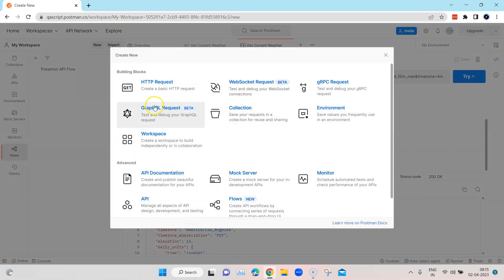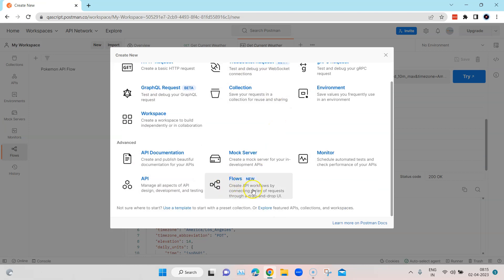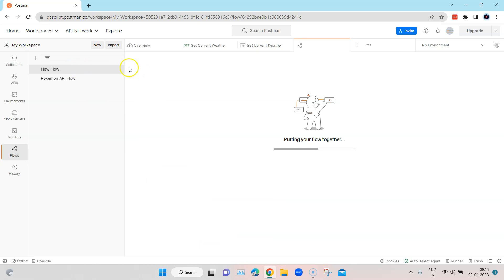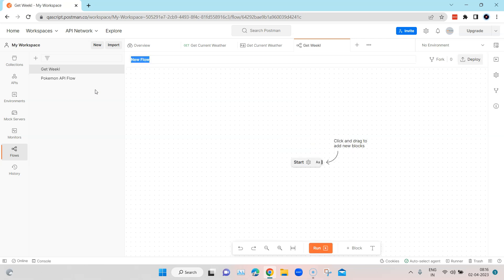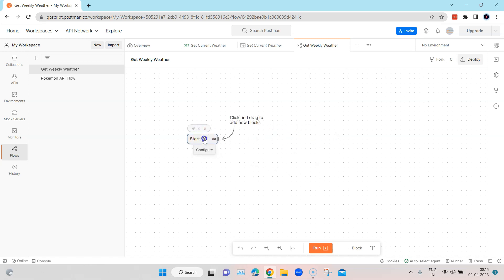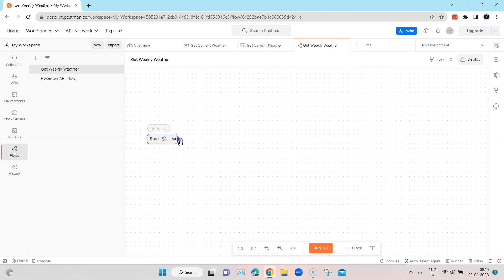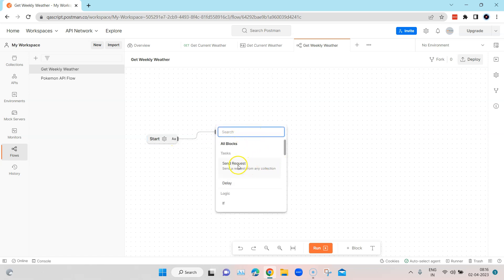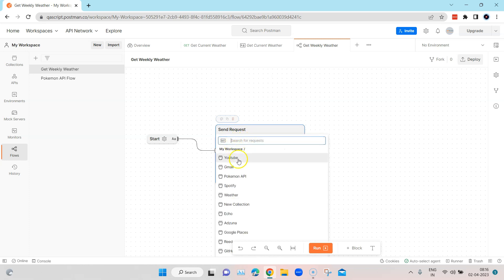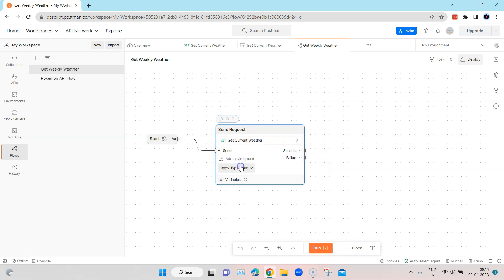Let's go to the flows on my workspace and create a new flow. Click on flows, and I can rename this flow to 'Get Weekly Weather'. You can see a start node is already present here. The first block I want to create is my request, which will come from the collection, so I will select the Send Request type. Once I select this, I can choose my request from the different collections — this is the Get Current Weather GET request.